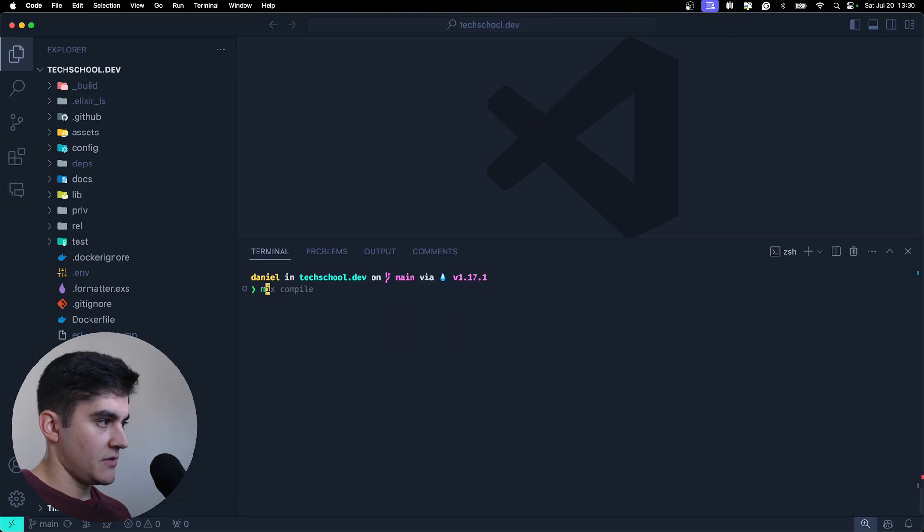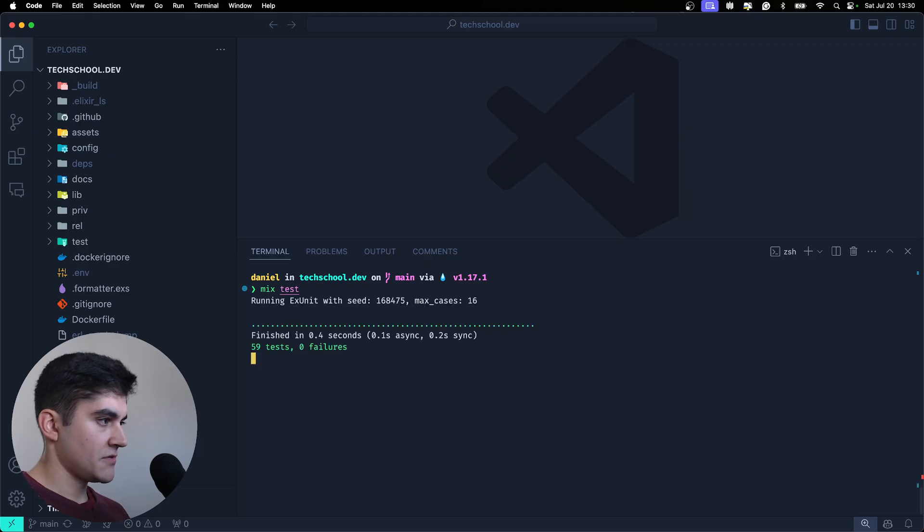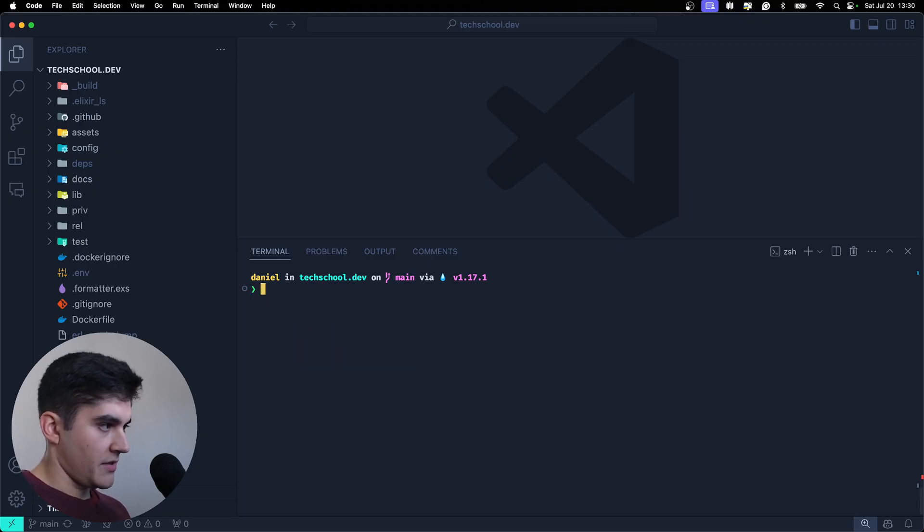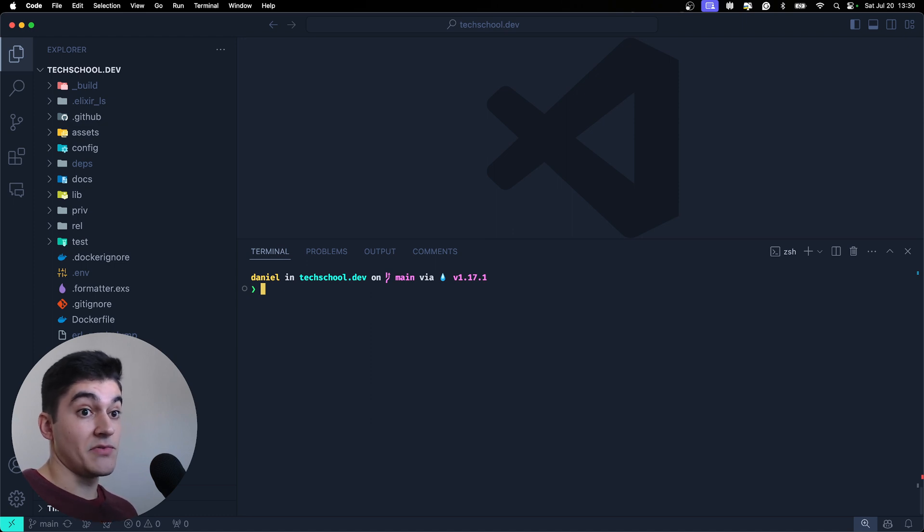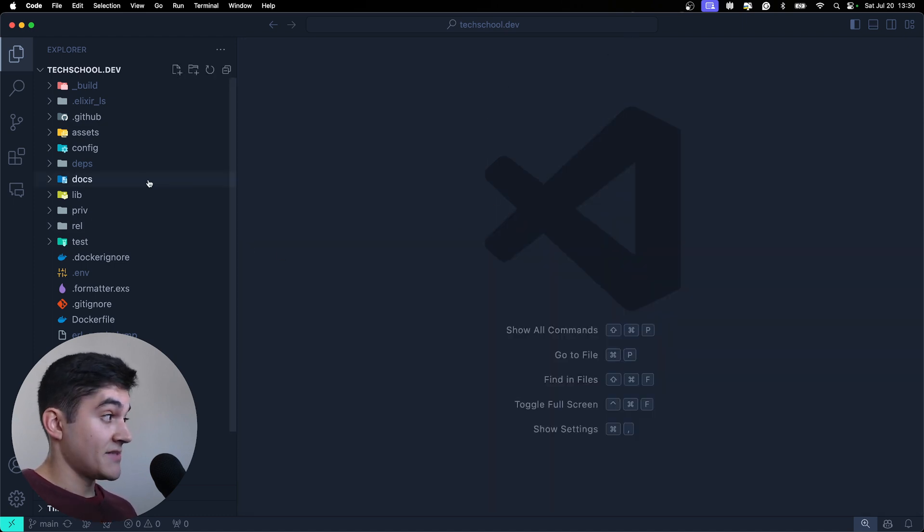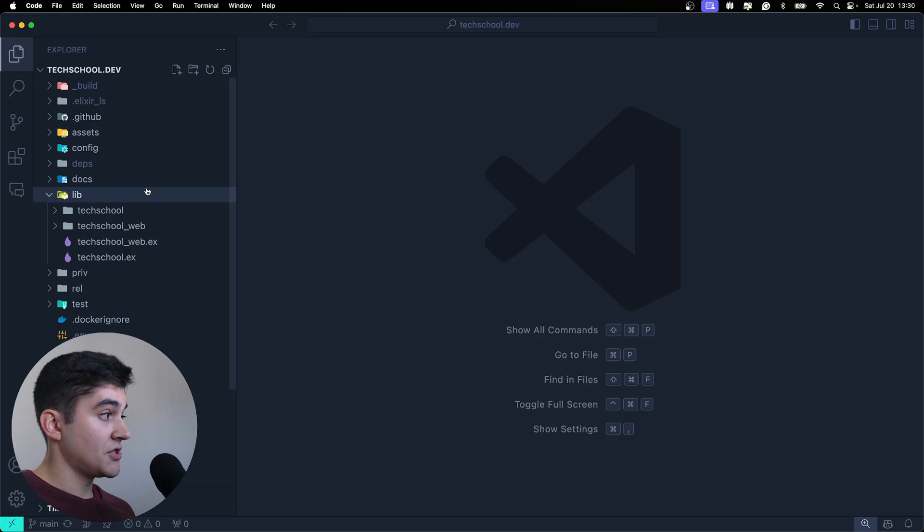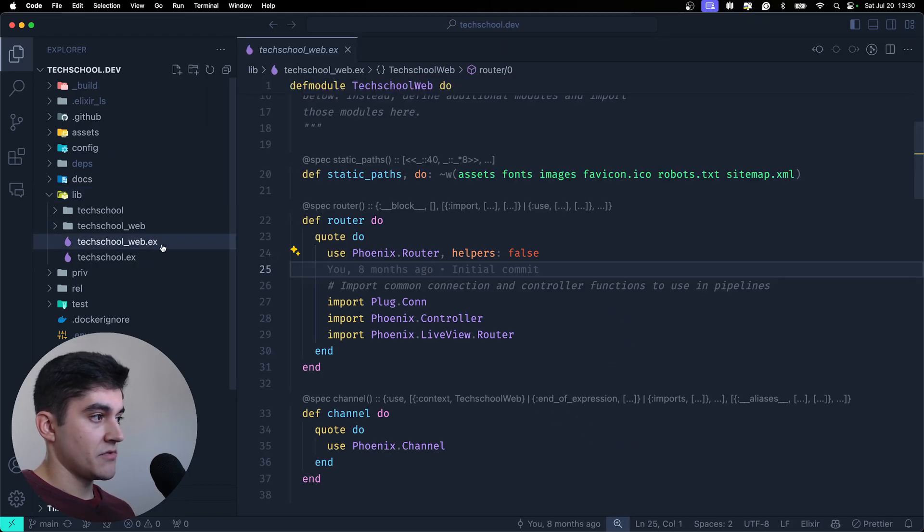I can run the tests for the project. I can try to format the code and this is really nice because this formatter is built-in in Elixir and that's a huge time saver compared to JavaScript.